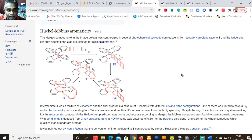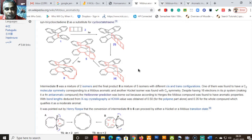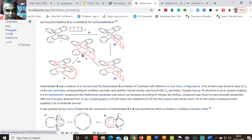Let us go into the details of Hückel–Möbius aromaticity. The Herges compound 6 was synthesized by several photochemical cycloaddition reactions from tetrahydrodianthracine and ladderane, using syntricyclooctadiene-2 as a substitute for cyclooctatetraene. The reaction is a simple cycloaddition — intermediate 5 was a mixture of 2 isomers and the final product 6 was a mixture of 5 isomers with differences in trans configuration.